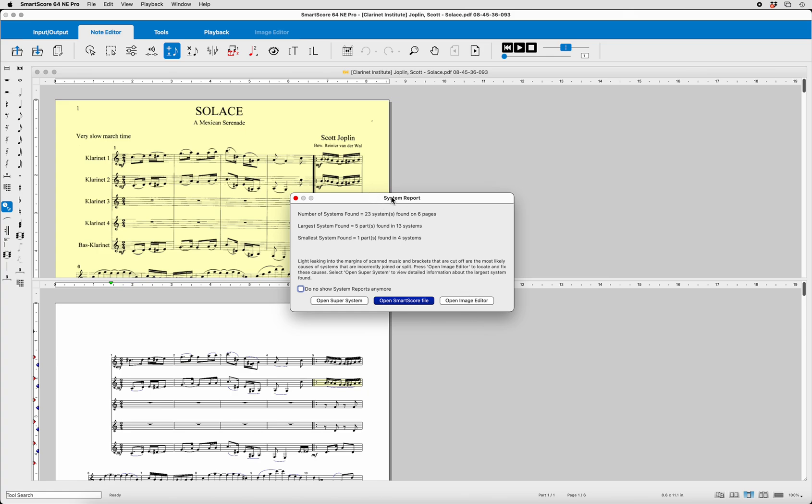This is the point I want to make. You get a system report, a system being a set of, in this case, all the instruments contained within a group with respect to the score. So you'll see there's five parts found in 13 systems, but one part found in four systems.